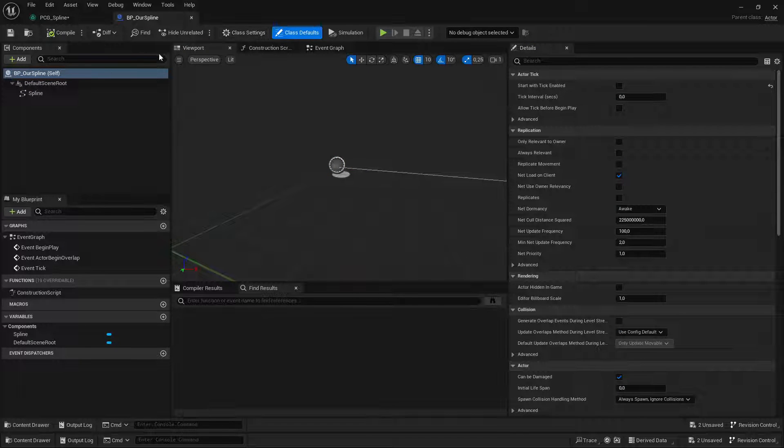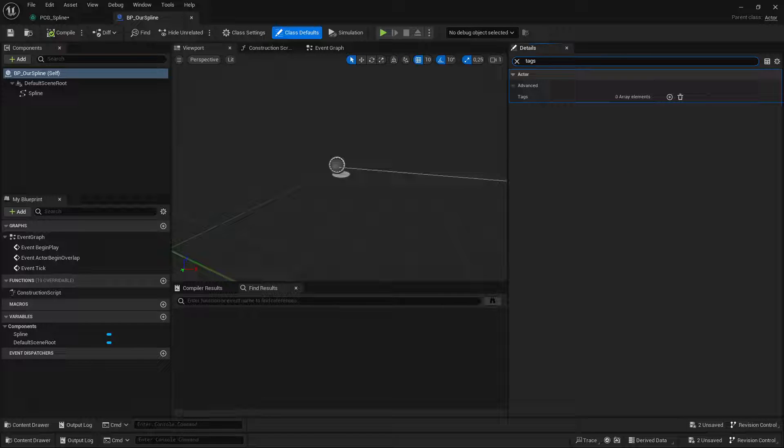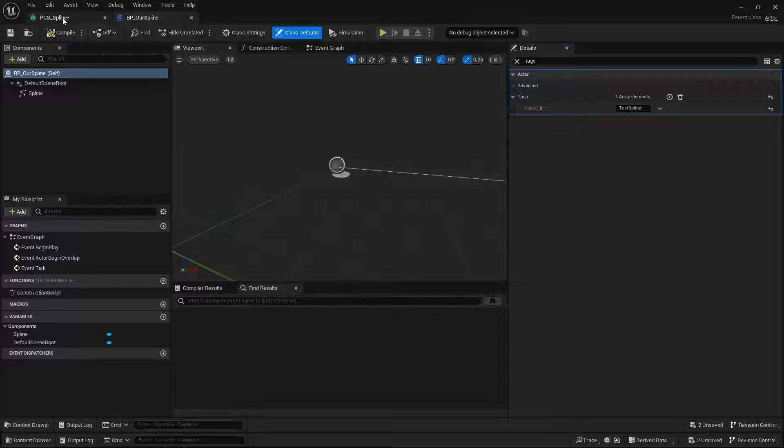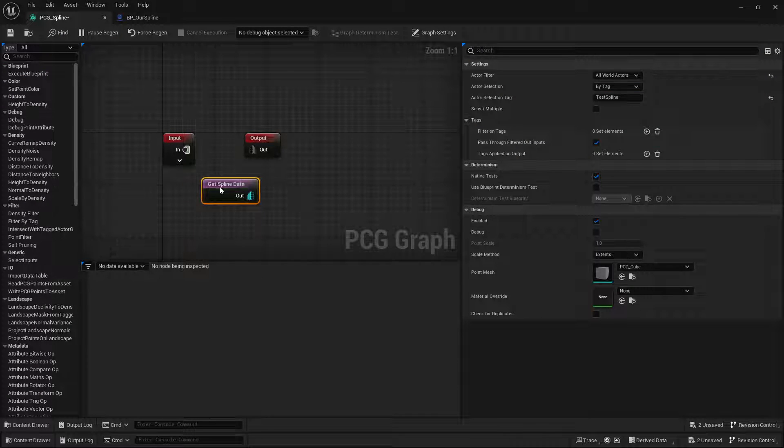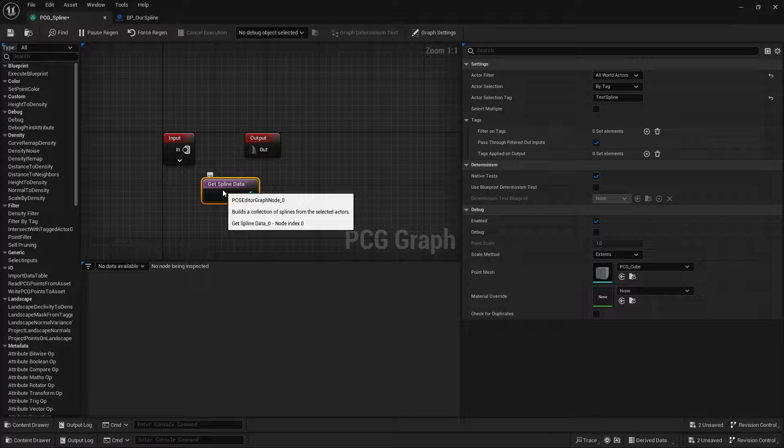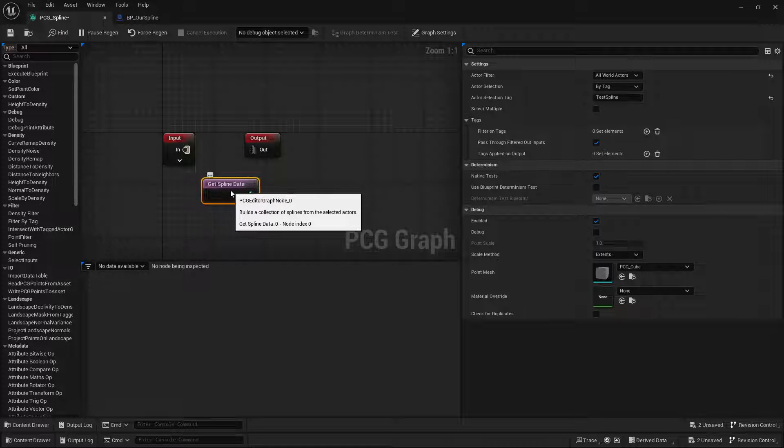And in the defaults under tags, I'm going to tag it as test spline. And now this data should get harvested by the PCG.